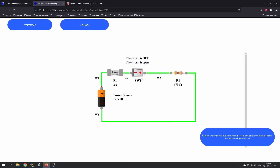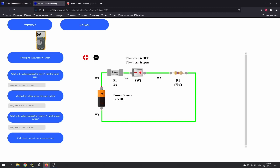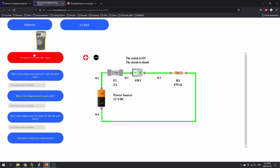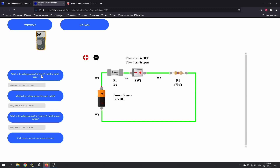If you click here to continue, it says click on the voltmeter to grab the leads. The voltmeter comes up on DC voltage. It says to keep the switch open — if you close the switch, it gets angry at you. So keep the switch open. What's the voltage across the fuse with the switch open? We grab this and go across the component. If the switch is open, we would have zero volts across that. It says enter only the numeric characters that you're seeing on the meter, so we'll put a zero there.